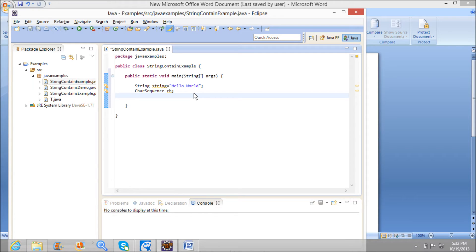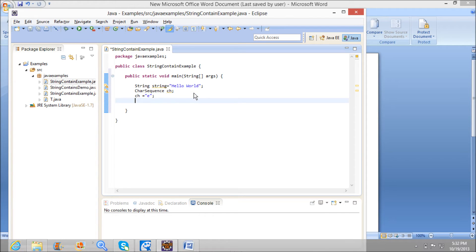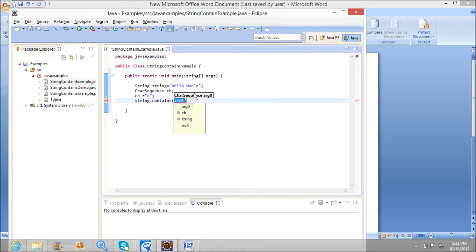We need to check whether the letter 'e' exists in 'Hello World' or not. So ch is assigned the value 'e', given in double quotes. Now I need to check if this 'e' is present in the string 'Hello World'. For that, we have a method in the String class — that is the contains method.